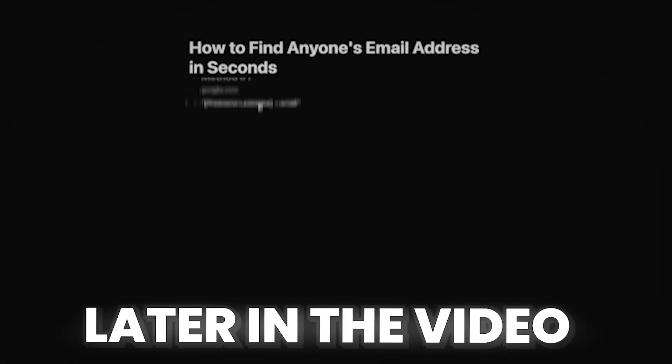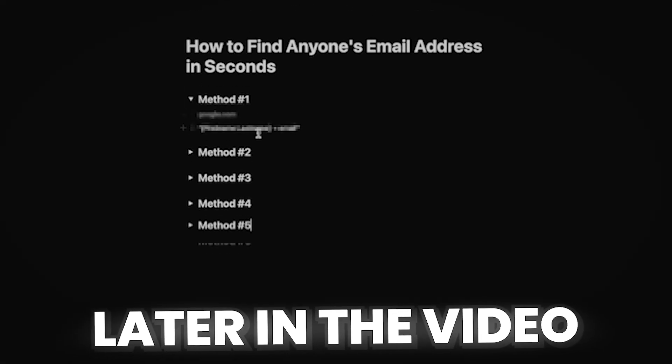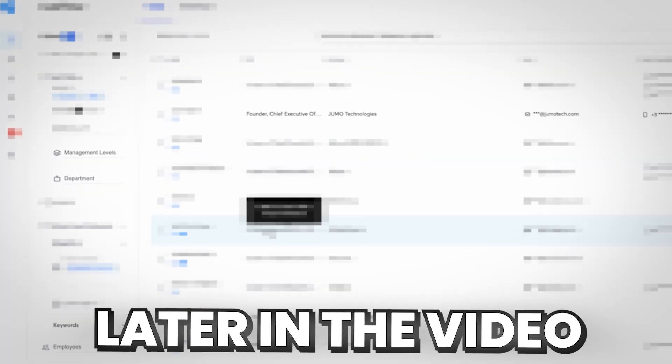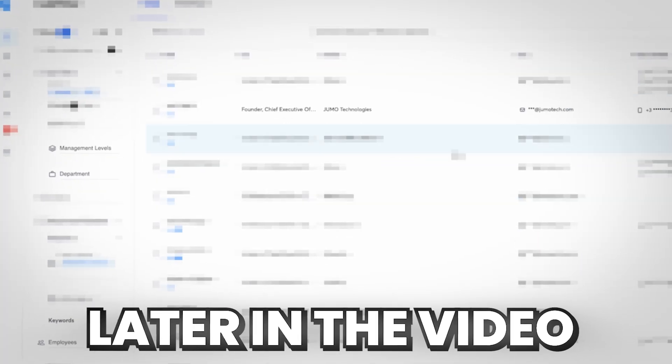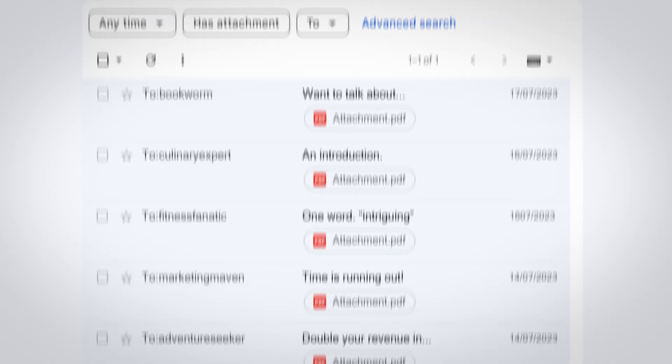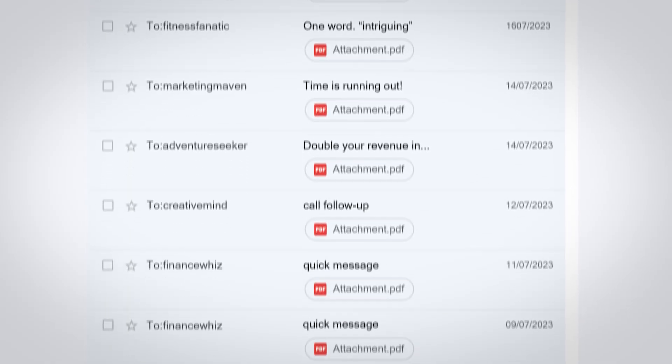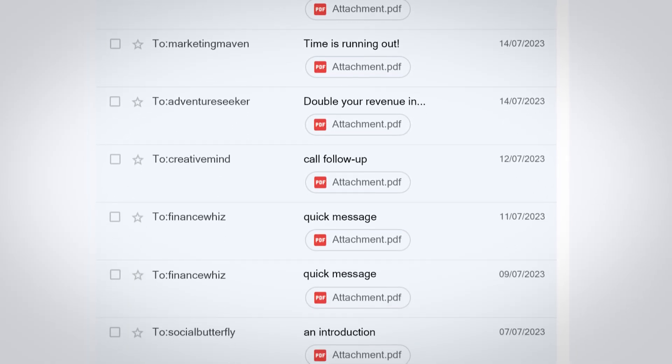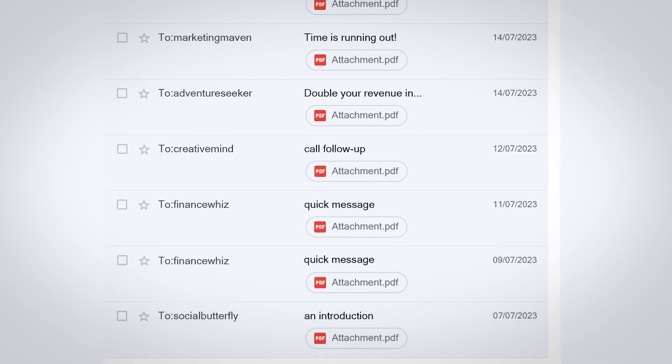In this video, I'm going to show you seven different quick and easy ways that you can find anybody's email address without having to guess, spend hours, or send thousands of emails hoping that the one you sent lands in the inbox. This is perfect if you're trying to get in touch with a prospect, trying to land a job, or if you just want to contact somebody for any reason.